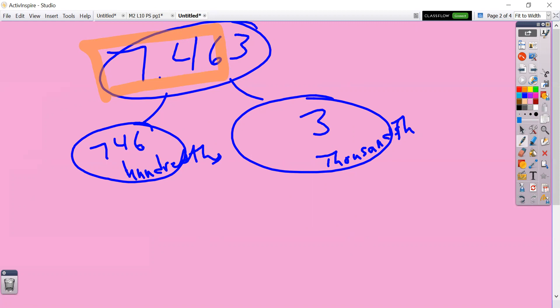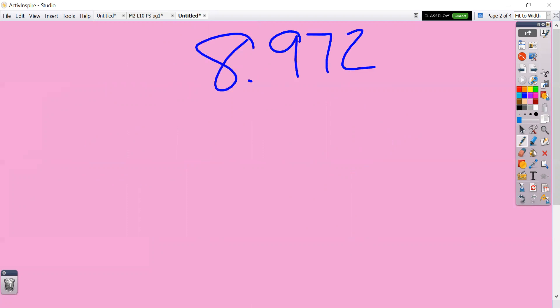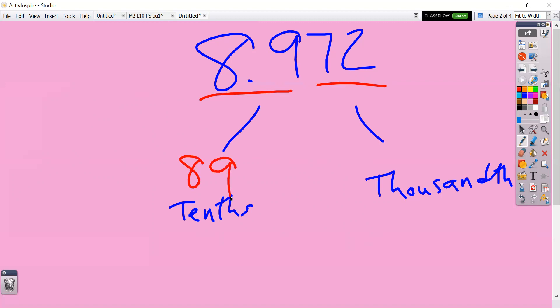This time I'm going to give you some numbers and I'm not going to walk you through it — I want to see if you can get them yourself. Let's go ahead and work with 8 and 972 thousandths. I want to see you break it apart into tenths and thousandths. I underlined all the way to the tenths place, so it's 89 tenths, and then I underlined the rest of the digits to the thousandths place, so it would be 89 tenths and 72 thousandths.